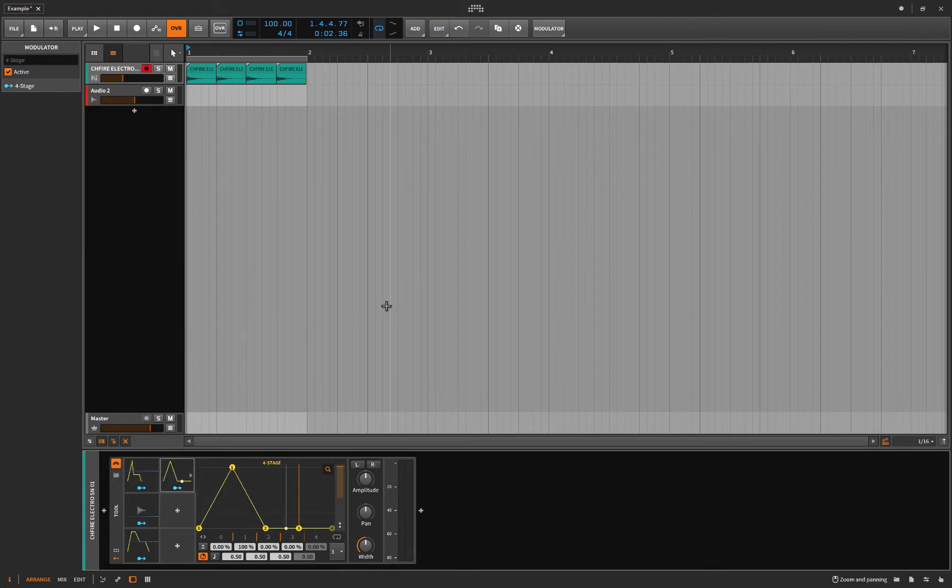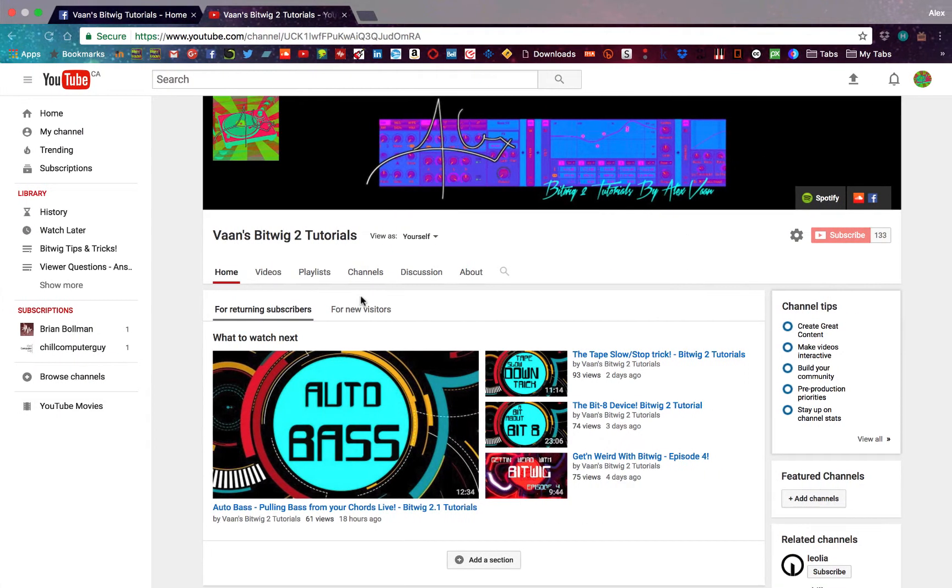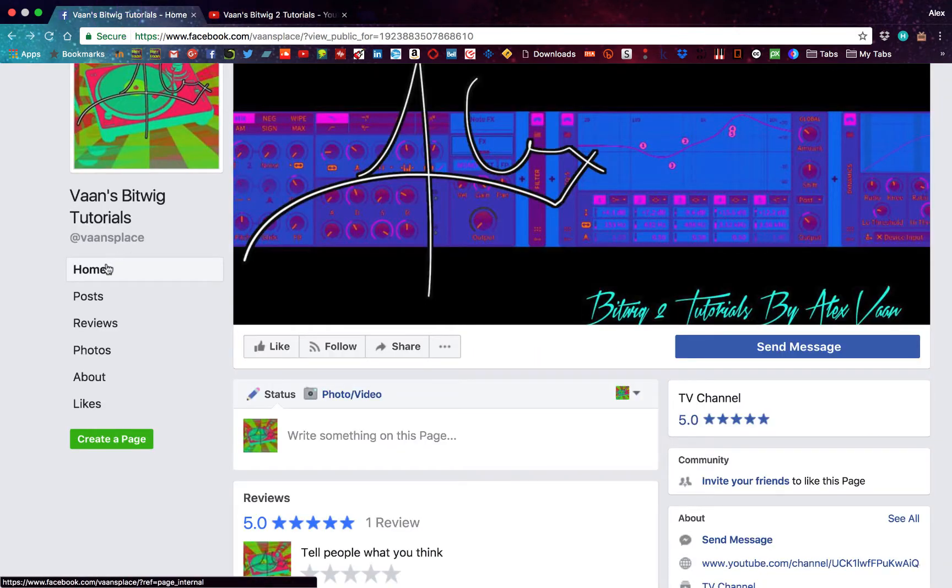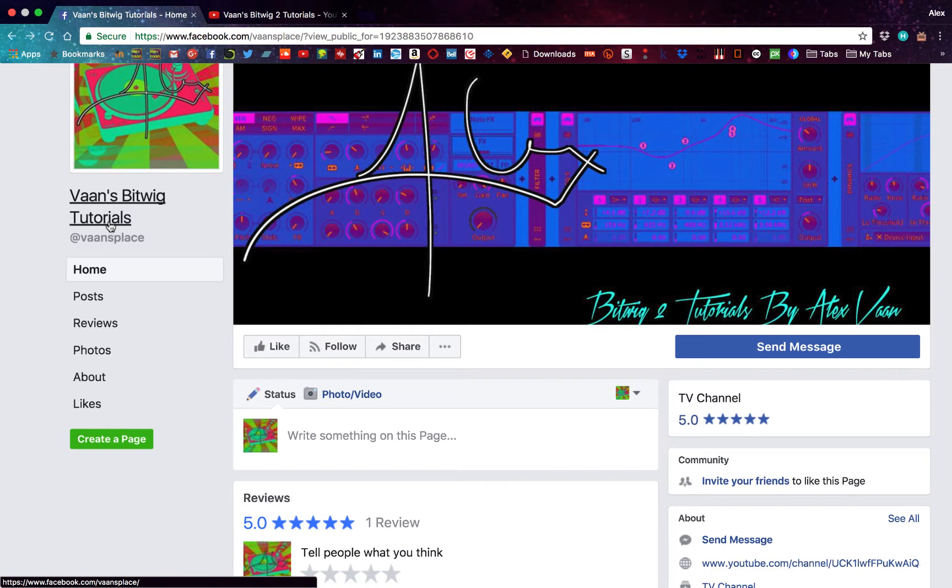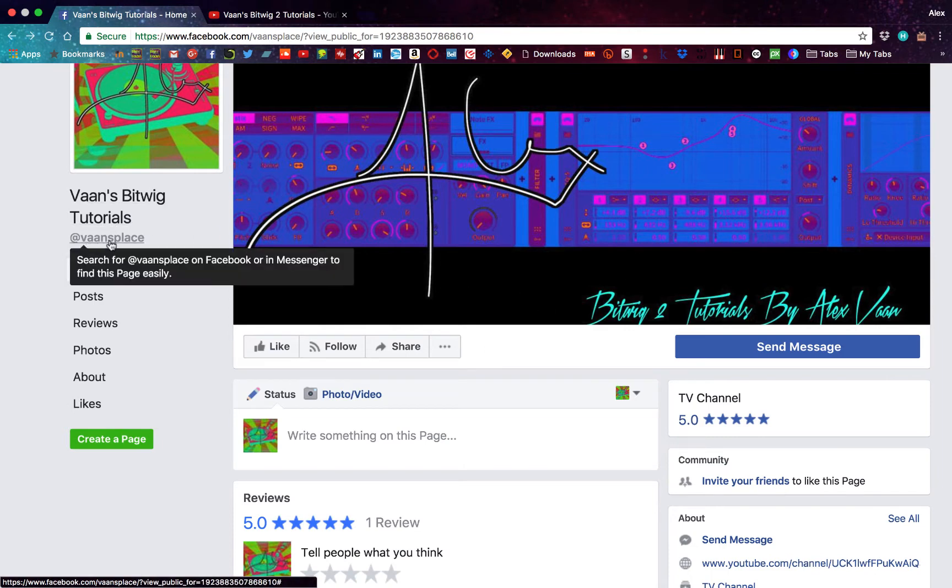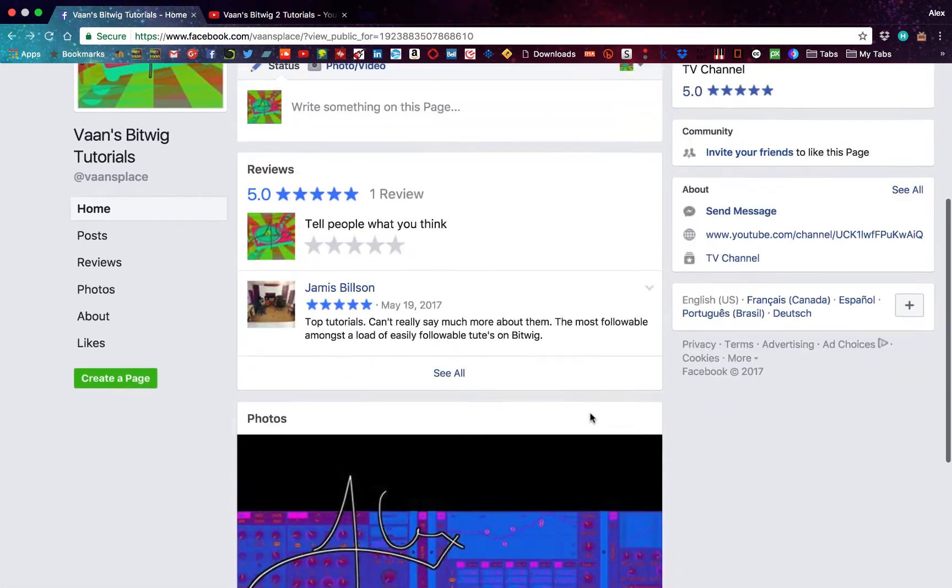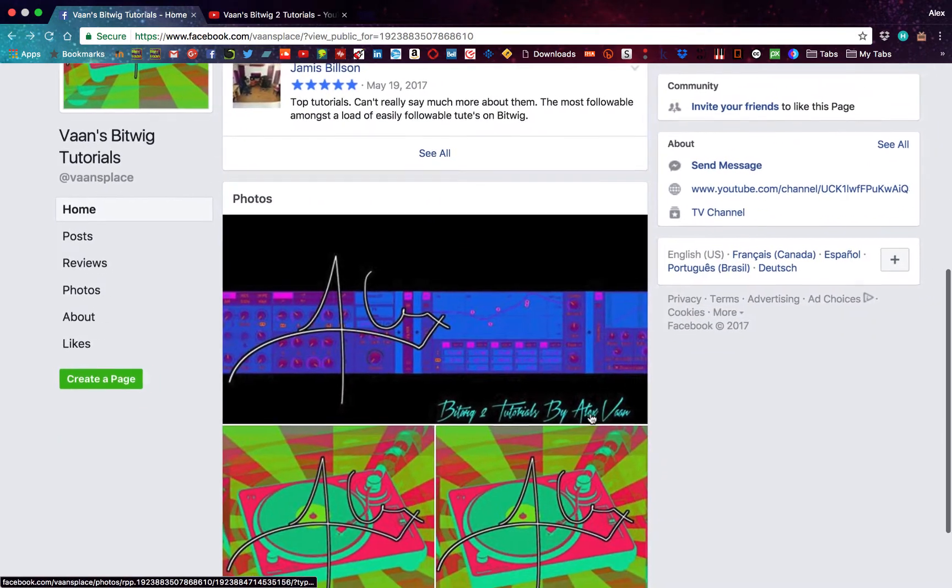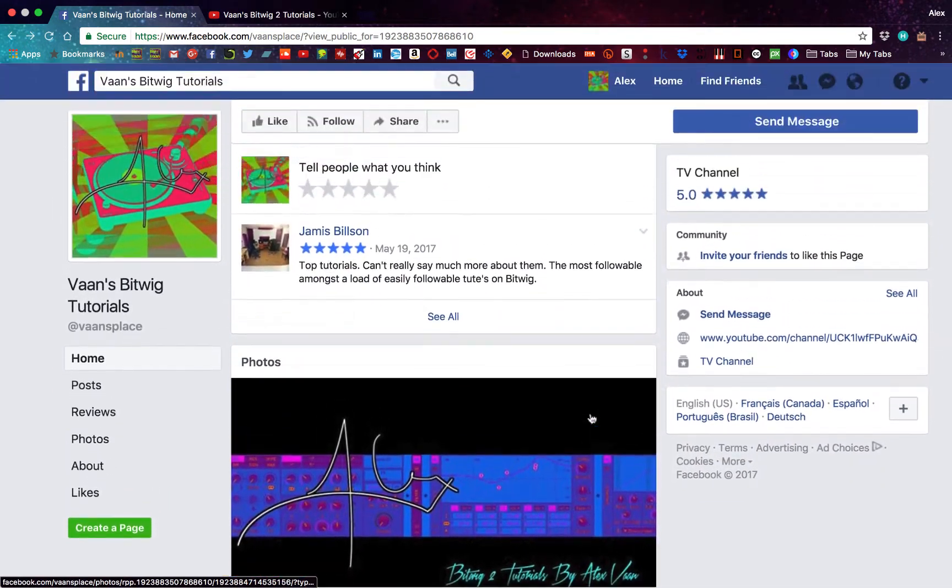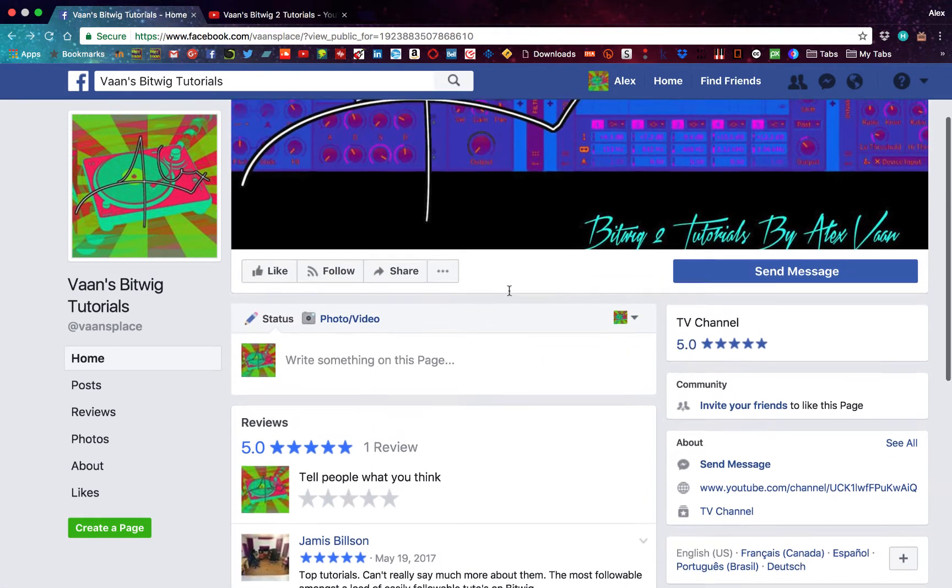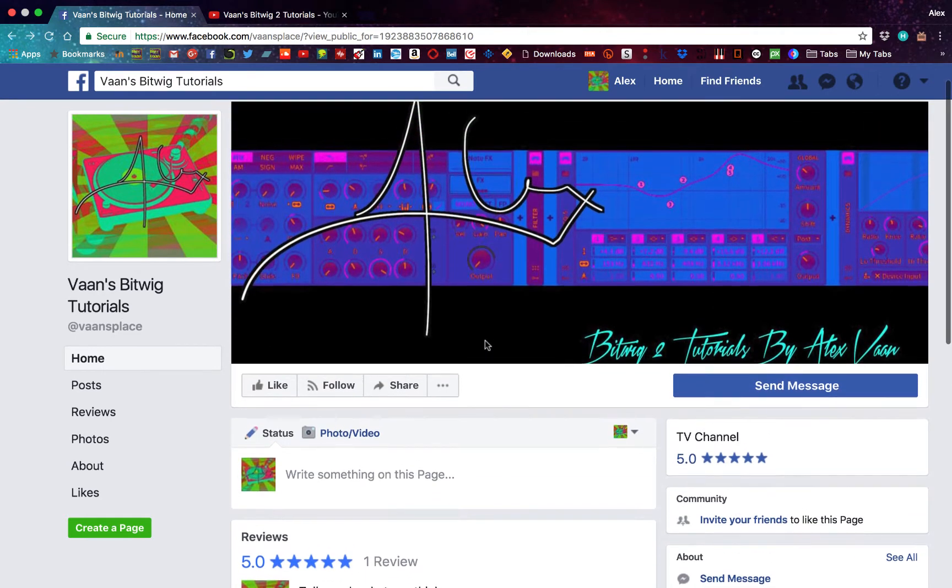But first, before I start the show, I want to plug the new Facebook page that I made. So if you're on my YouTube channel, you can click this little icon right over here and that'll bring you to the Vaughn Bitwig Tutorials Facebook page. It's just Vaughn's place. You can check that out. And here, nothing's really happening yet. It's pretty new. But here we can have discussions.